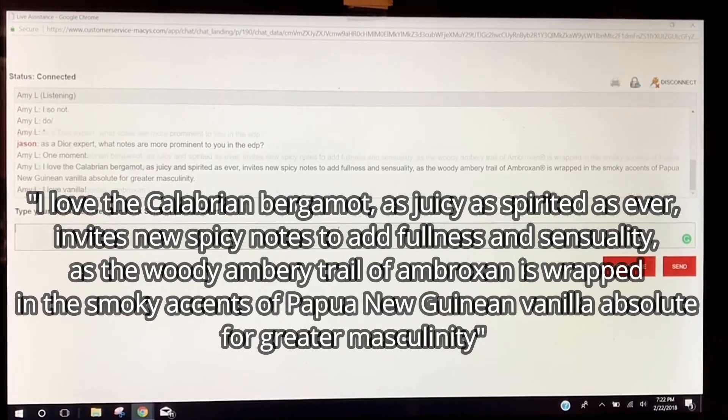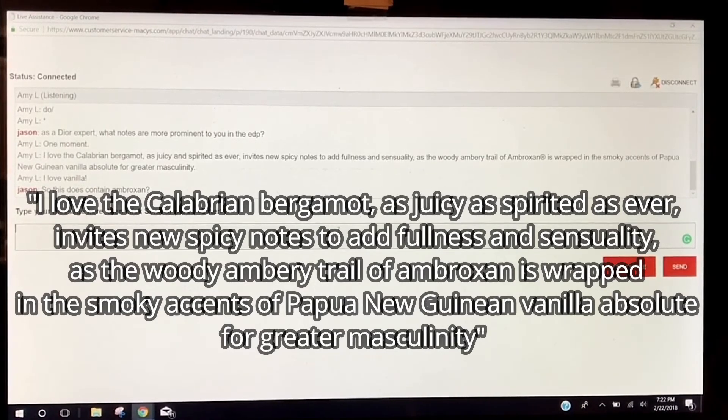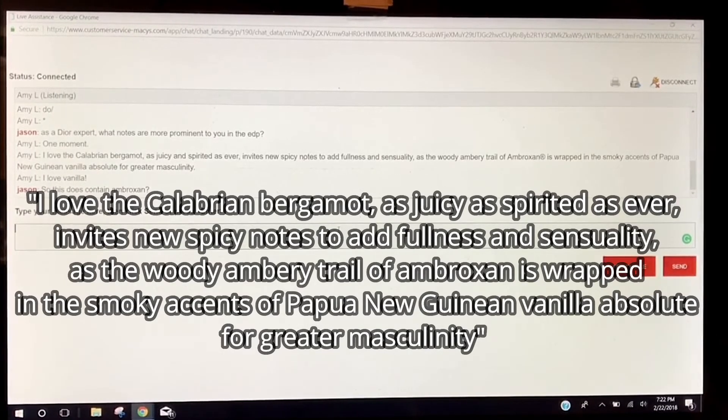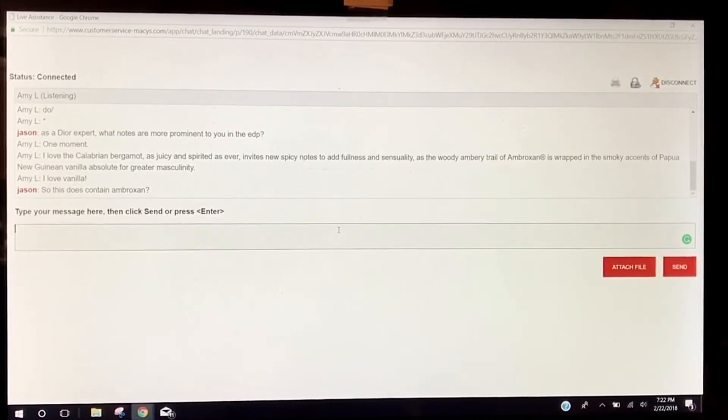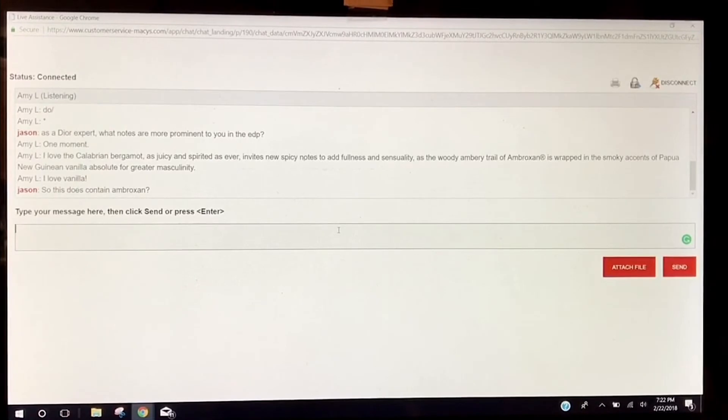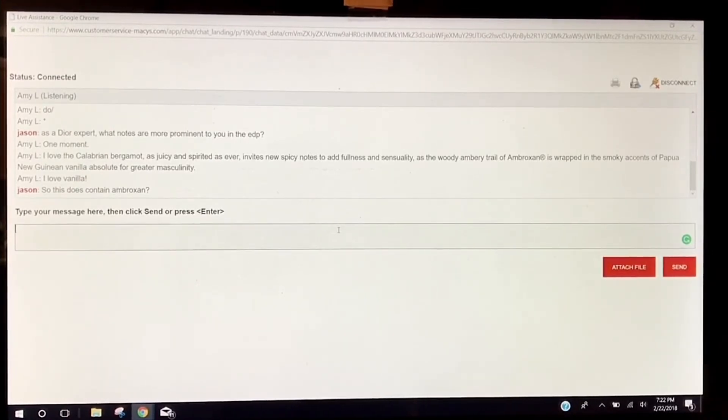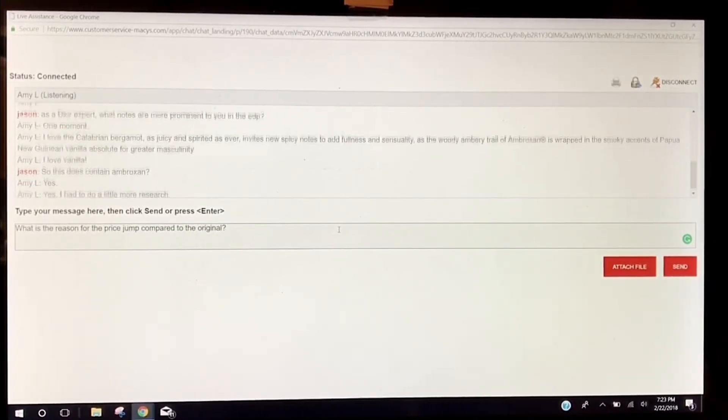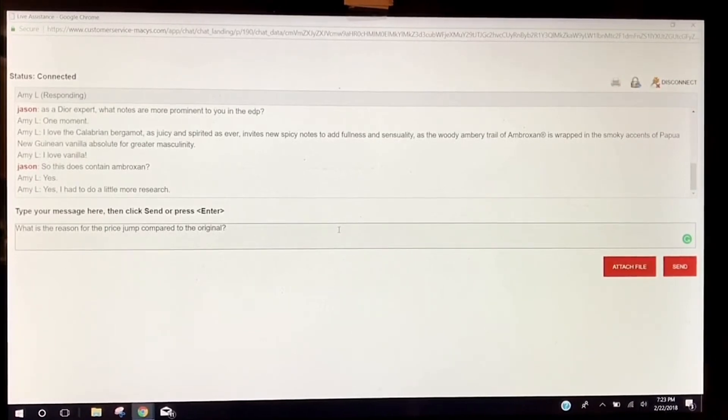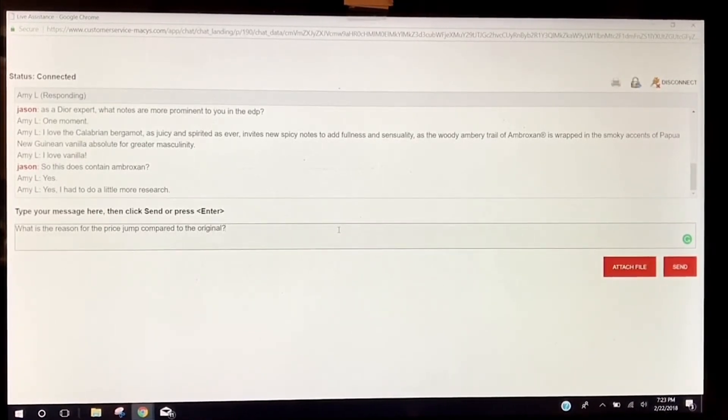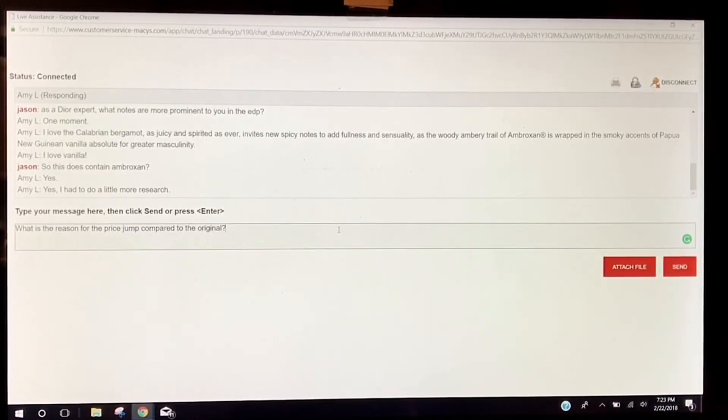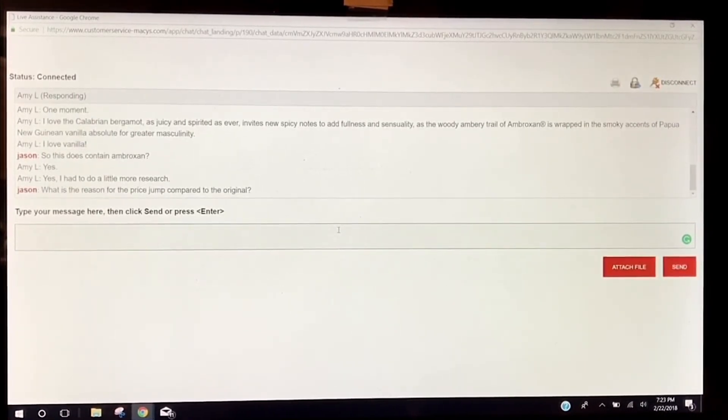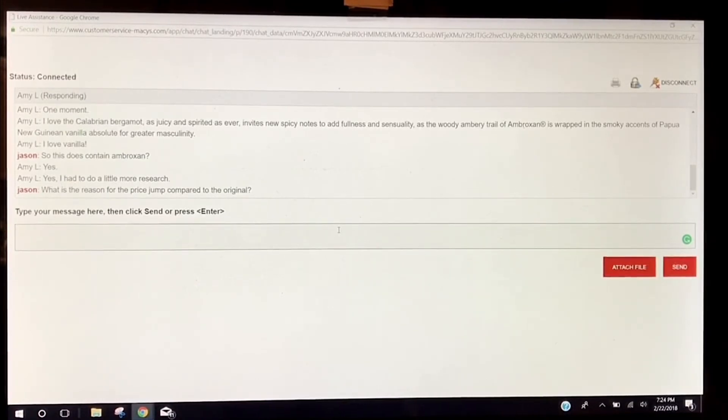So she didn't know if Ambroxan was in there before, but now she does. Amy loves vanilla, how nice. And she loves the Calabrian bergamot. So asking right now what is the reason for the price jump compared to the original.